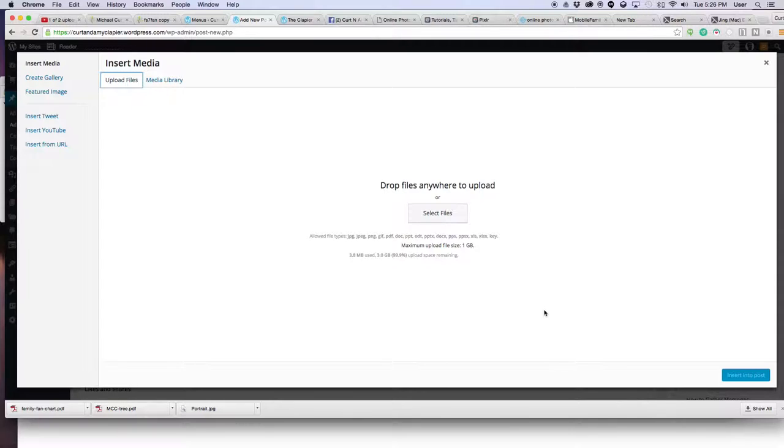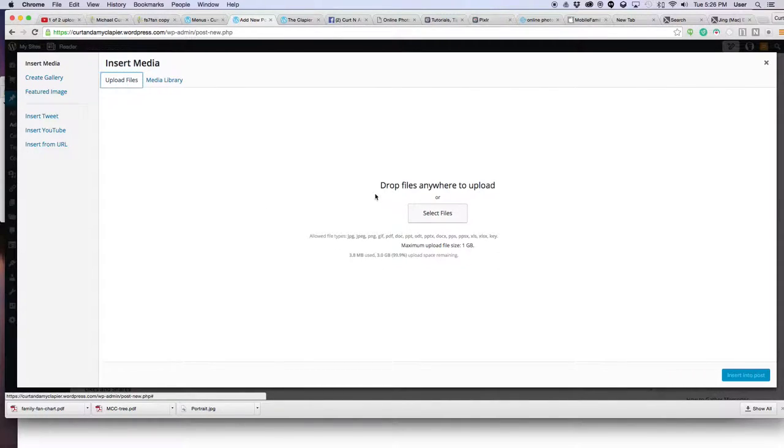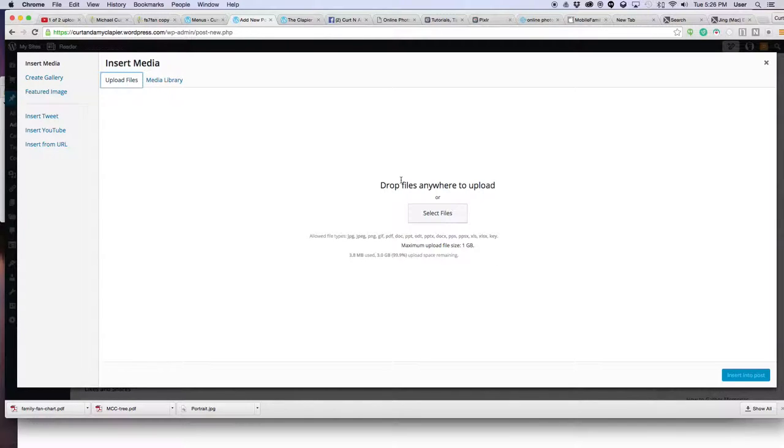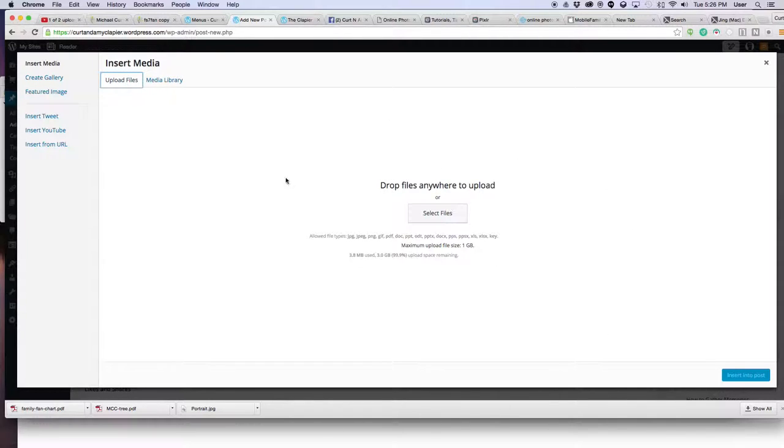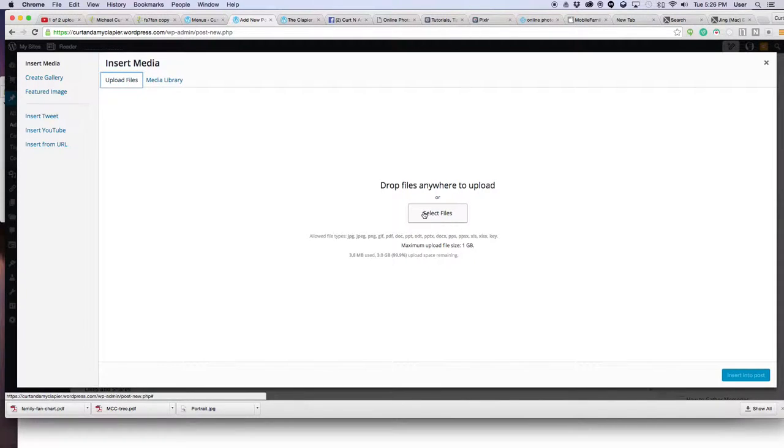The bad news is if you're using the free WordPress account, it only gives you three gigs, which you could run out of fairly quickly. So I'm going to show you both how to upload it to your WordPress blog, and also how to share it from another URL like Facebook so you don't take up storage space on your WordPress blog.